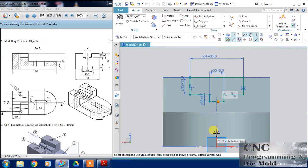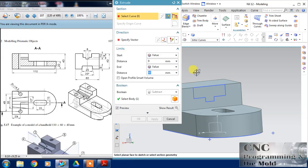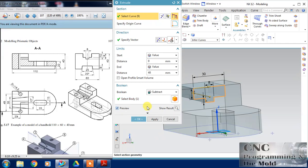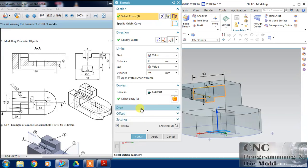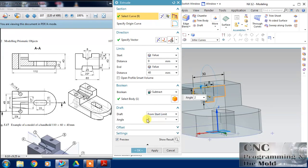Align this vertical axis and make them coincident so that the profile will be fully defined. Now I'm going to cut it in the reverse side with a draft angle of 12 degrees. Select draft from the start and the angle will be 12 degrees. Just check.